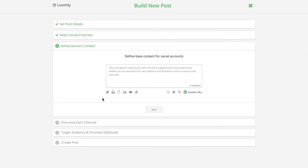In step three, define base content and upload base media files which will automatically apply to all your selected channels.